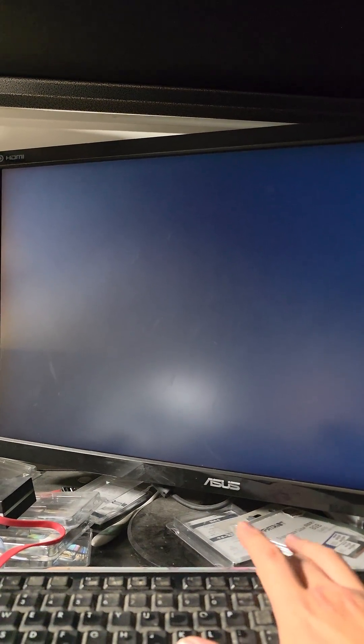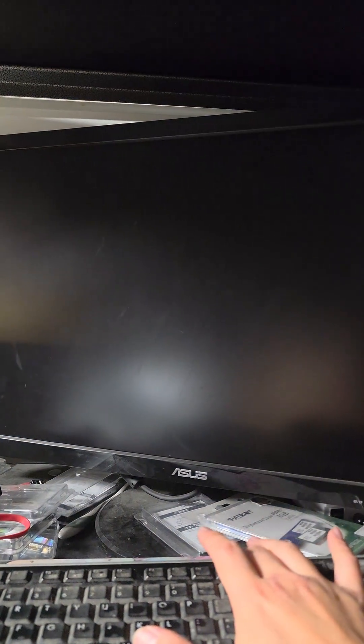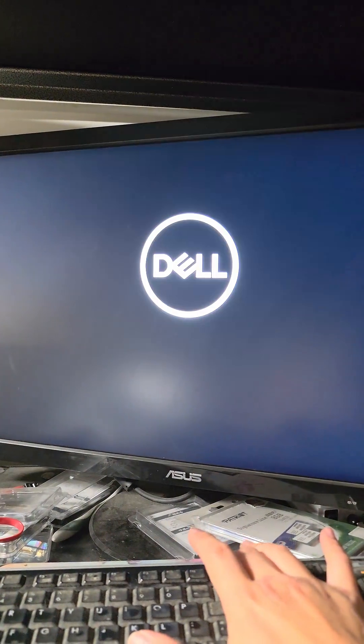So I'm pressing F12 to change the temporary boot device. For Dell, that's the temporary boot device key. For different computers, it's different as well.